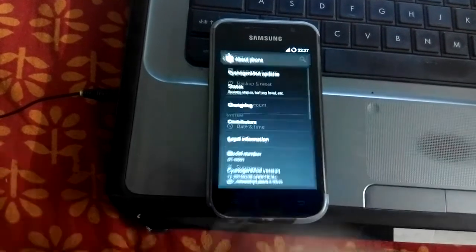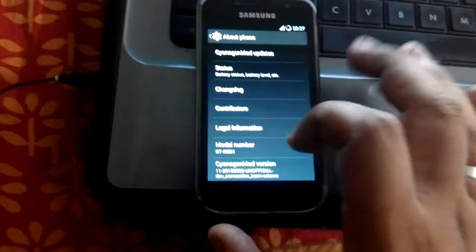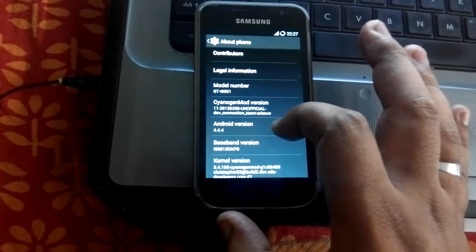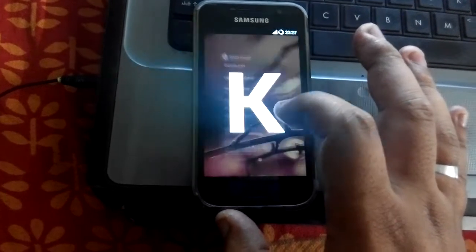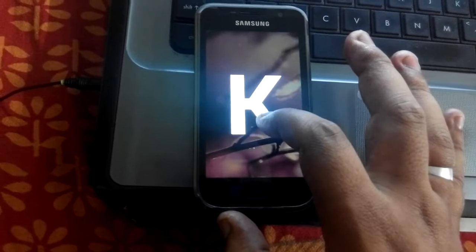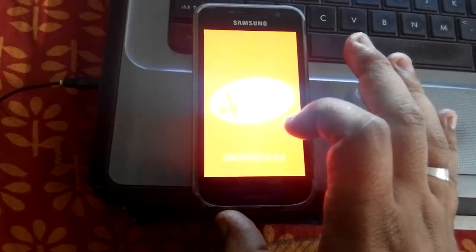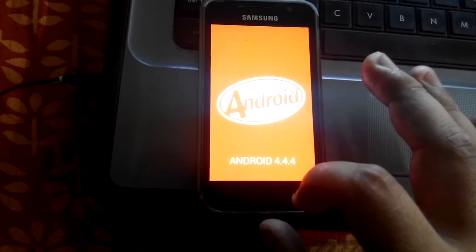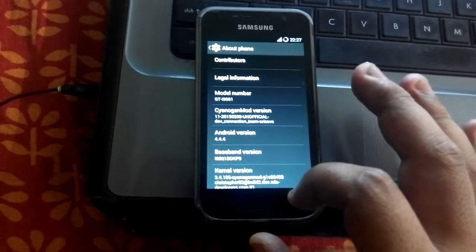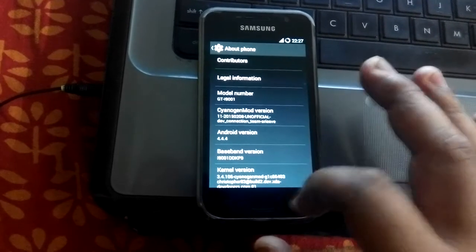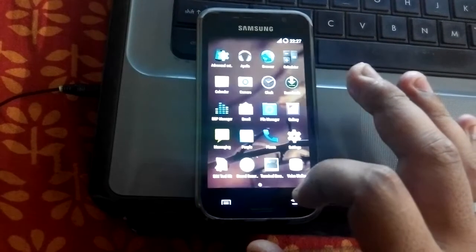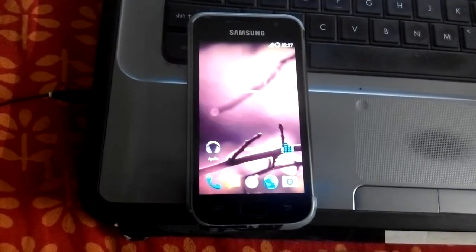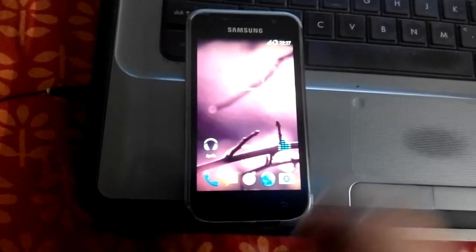At the bottom, go to the 'About Phone' option. You can see the Android version is 4.4.4 — that's Android KitKat. So this is KitKat on my Samsung Galaxy S Plus. Now I need to install Android version 5.0 Lollipop.